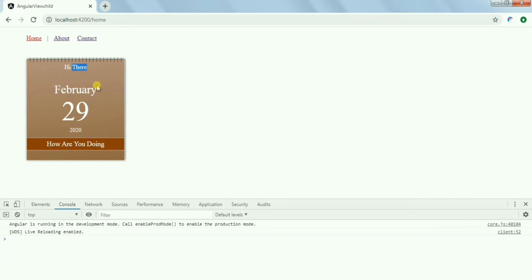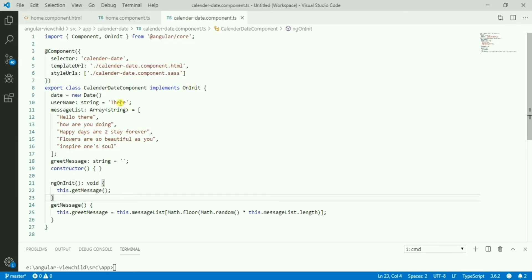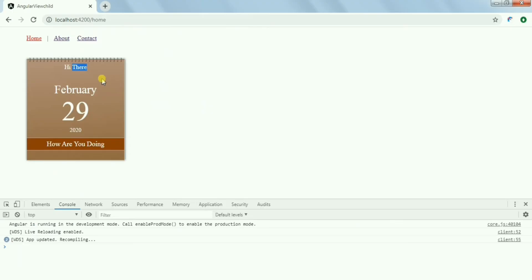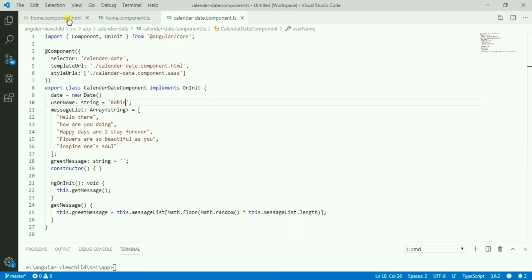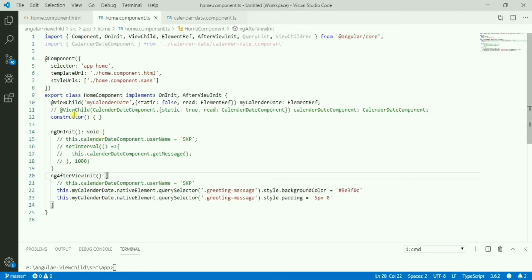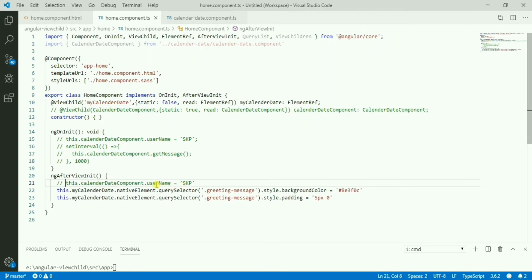Now suppose I want to change the 'name' property in the calendar component — so it shows 'Hello Robin' instead of 'Hello there'. But using a DOM element or native element, I will not be able to access any variable of the component. So I cannot do this with ElementRef alone.